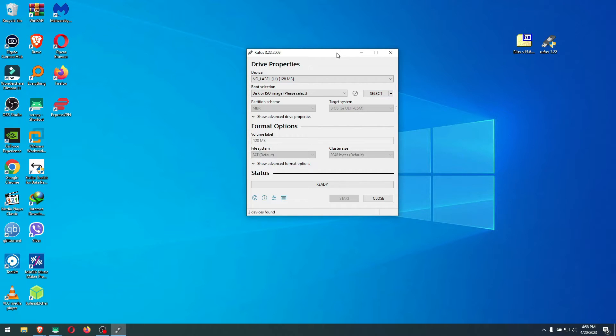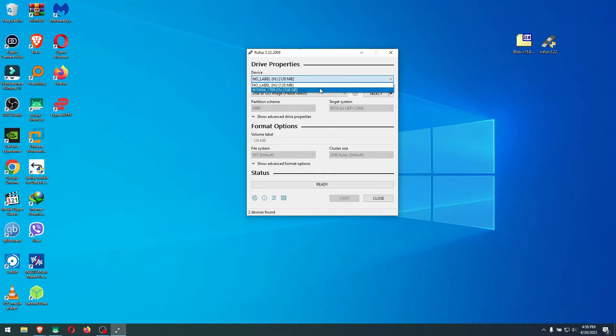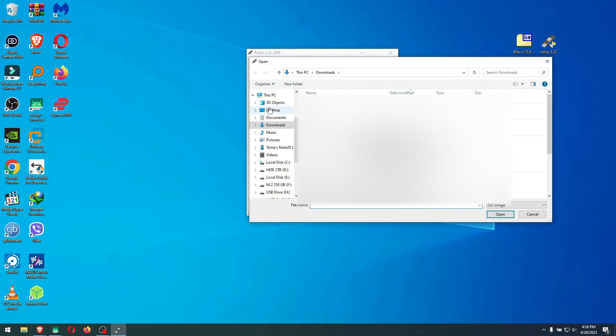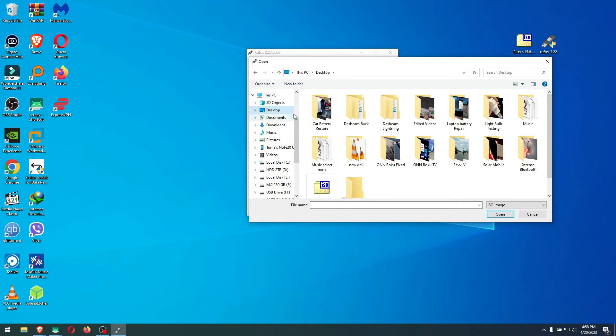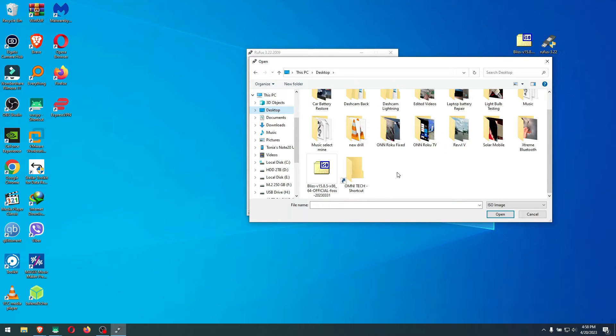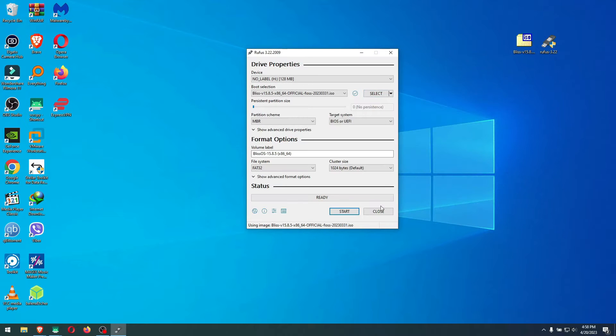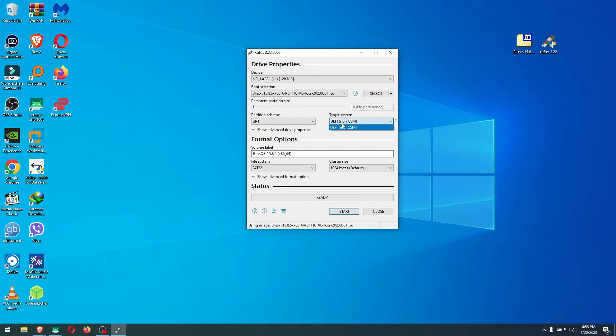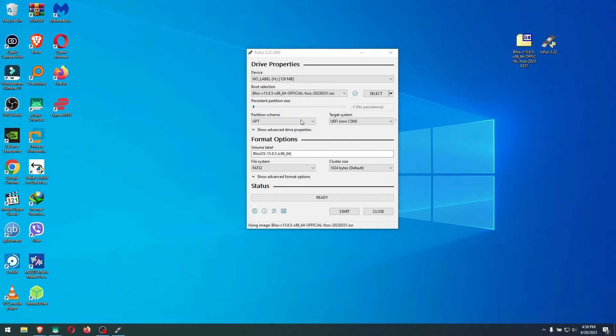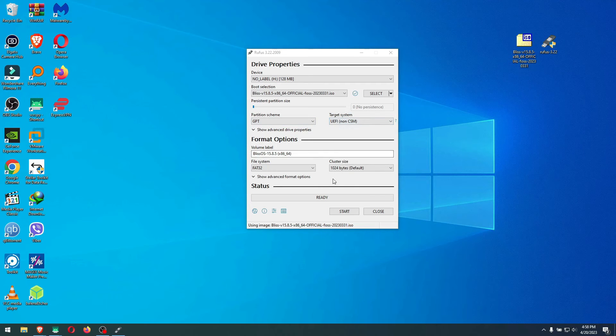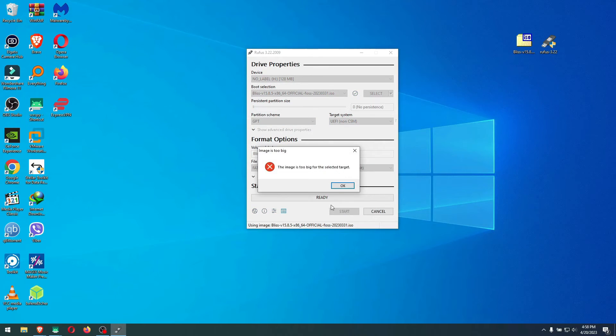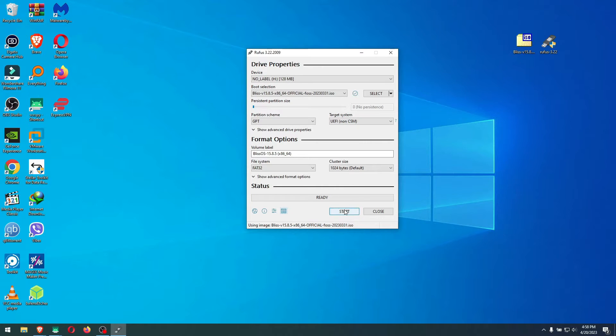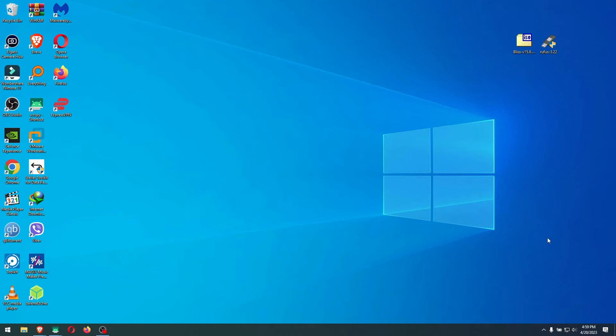Plug in your USB, whatever USB you want to install it on. In my case, I'm using a Samsung USB. The USB has been inserted. Now select the USB, click Select, and go wherever you downloaded your ISO. Here's our Bliss OS, click Open. Change this to GPT, and it will become UEFI non-CSM. This will matter in a minute - you must do GPT and UEFI non-CSM. Touch nothing else, click Start, and wait for it to finish. When it fully finishes, click Close and safely remove your USB drive.